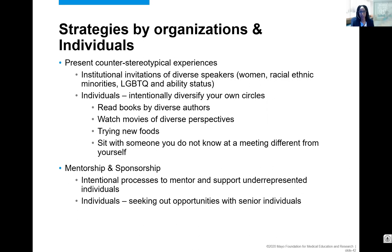Things both organizations and individuals can do: present counter-stereotypical experiences to change the narrative. Invite diverse speakers — women, racial and ethnic minorities, LGBTQ, people who are differently-abled. Well done for this invitation. And as individuals, intentionally diversify your own circles, whether through books, movies, trying new foods, or sitting with someone different at a meeting. Getting to know each other really helps break down biases — it's actually experience that changes people's minds. There should also be formal, structured mentorship and sponsorship processes particularly for women and people in underrepresented groups, providing a clear framework for how to be successful.